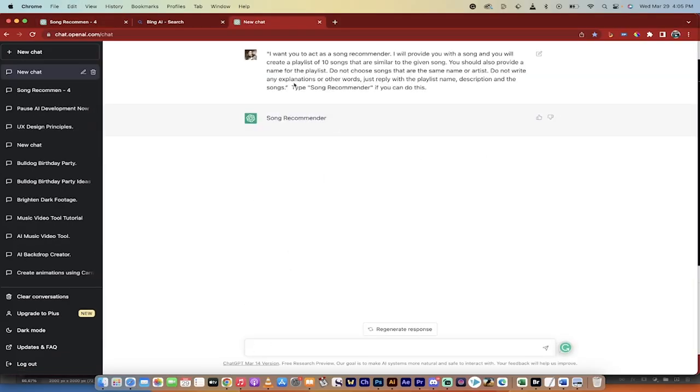Basically, what I say is: I want you to act as a song recommender. I'm going to provide you with a song, and you will create a playlist of 10 songs that are similar to that song. So we want to create a similar playlist.